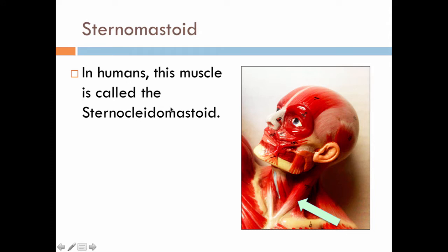In humans, the sternomastoid is called the sternocleidomastoid or kleidomastoid. Cats have a sternomastoid, but they also have a kleidomastoid. In humans, the sternomastoid and kleidomastoid are fused together to become the sternocleidomastoid, seen here.